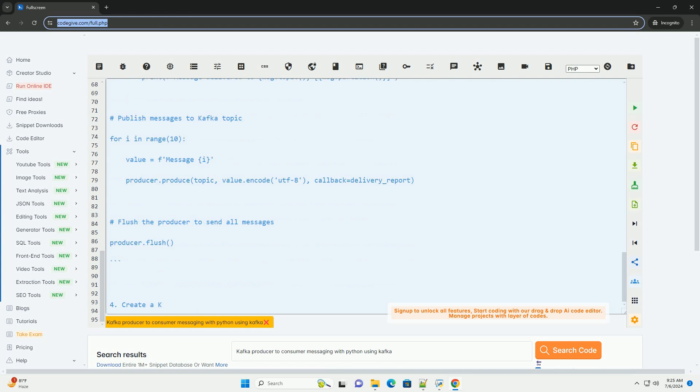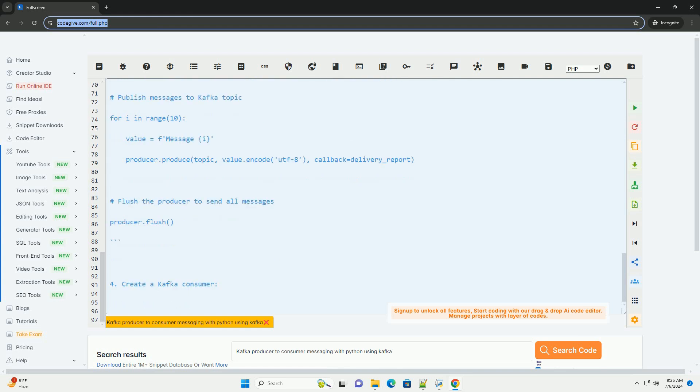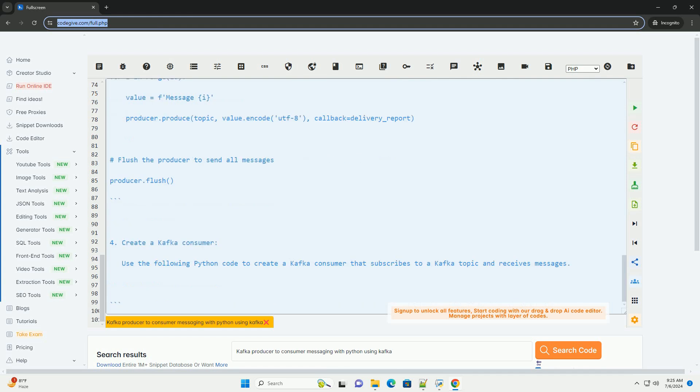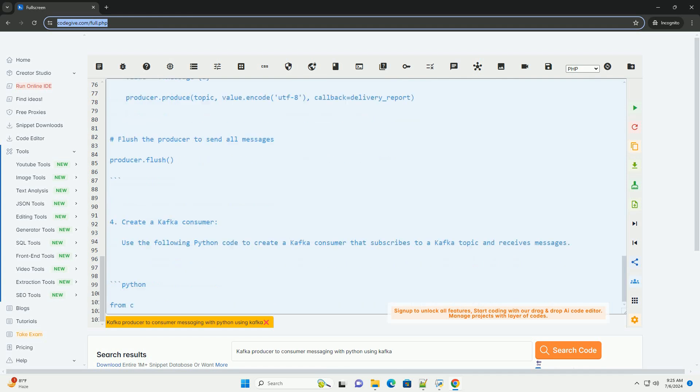Step 2: Create a Kafka topic. Before running the code, make sure you have a Kafka broker running and create a topic that the producer will publish messages to and the consumer will subscribe to.